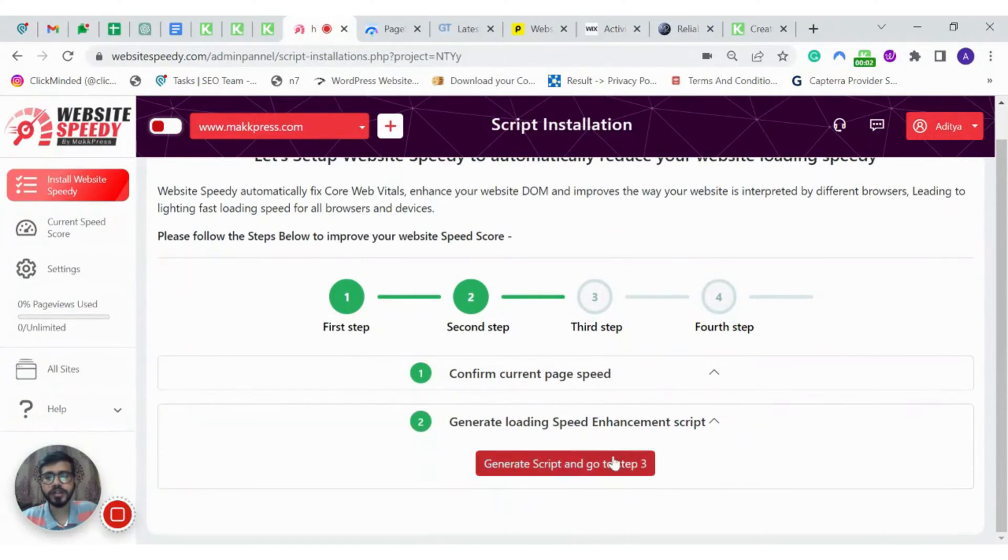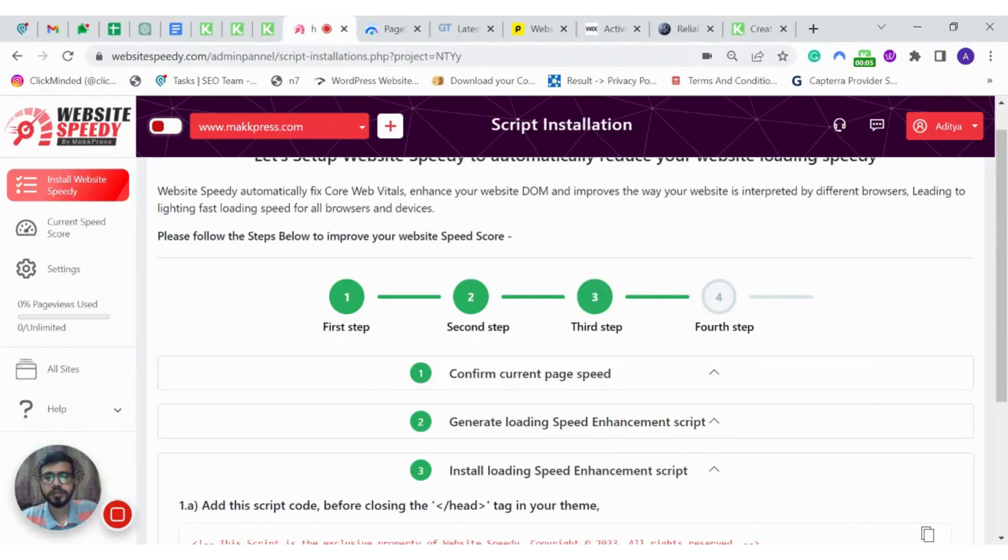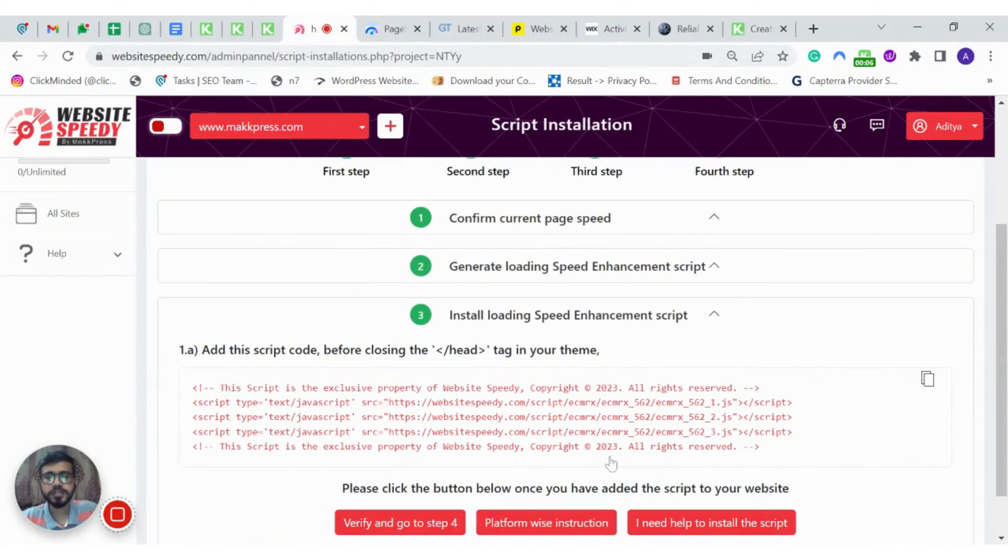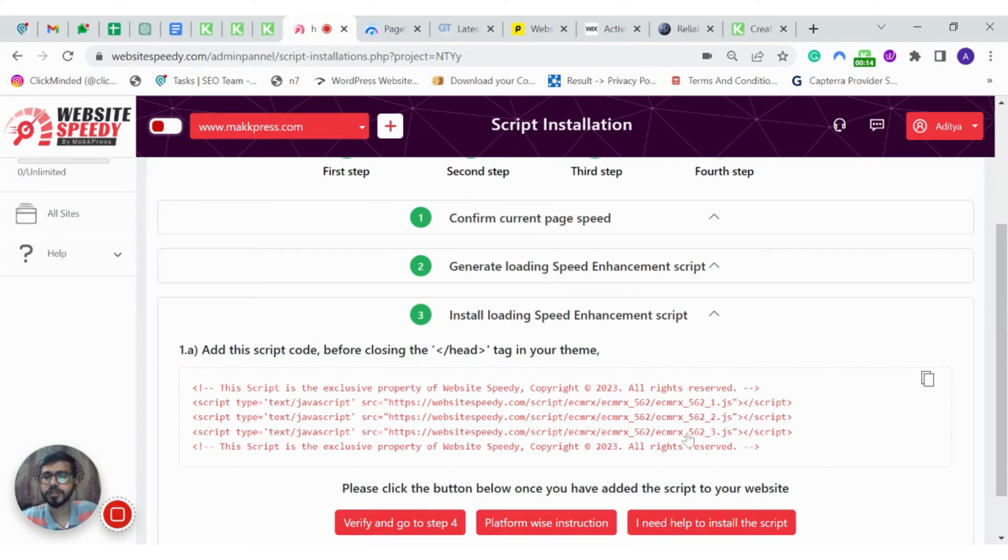Now we are going to generate our script. This script is generated for the one website that we have added initially. Script generated for one website won't work for another. Just make sure you are generating a separate script for each website.